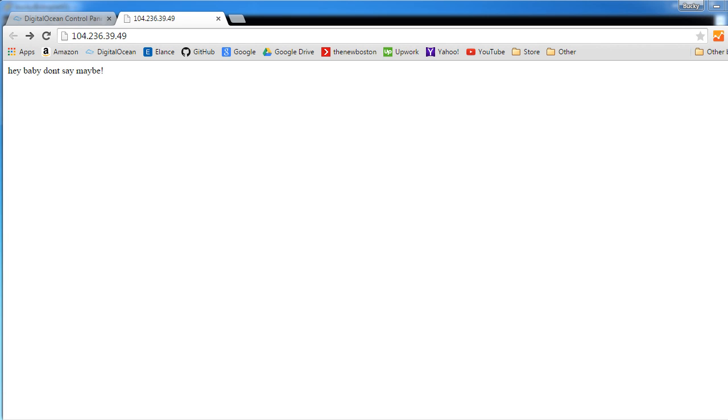All right, so the website is up and running. Now it's up to the developers to actually make this thing look beautiful.